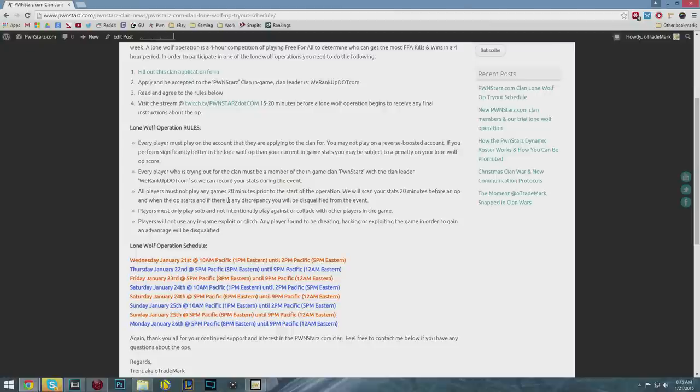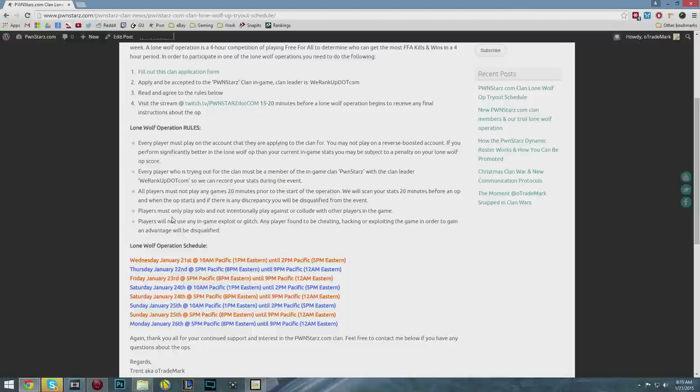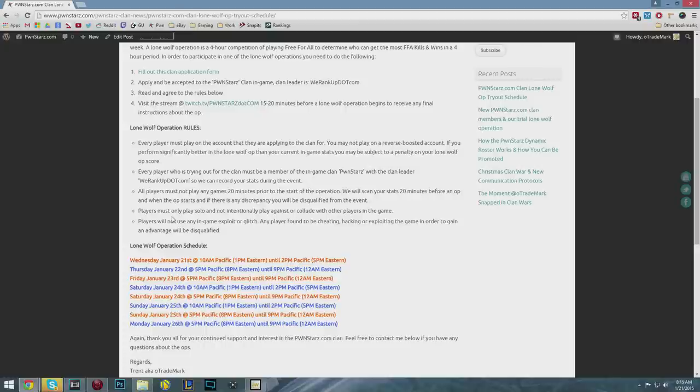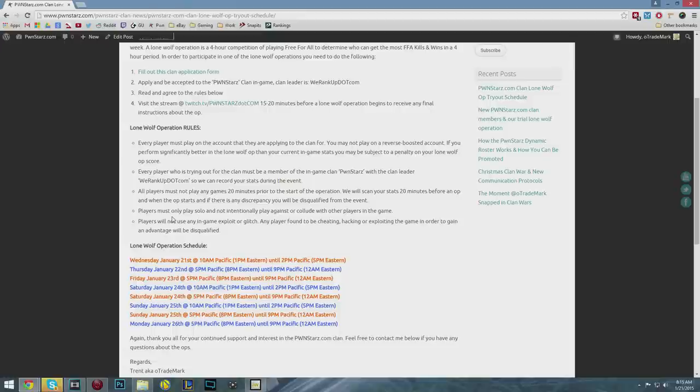All players must not play any games 20 minutes prior to the start of the operation so the stats are accurate. Players must only play solo and can't intentionally play against people you know. Finally, you may not use any in-game exploits or glitches. No cheating, no hacking, no exploiting to gain an advantage or you'll be disqualified.